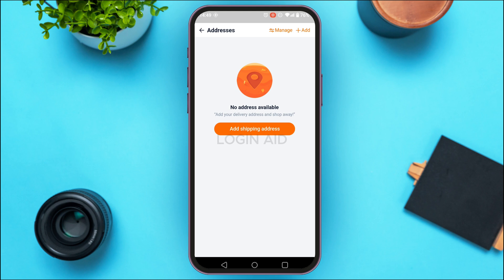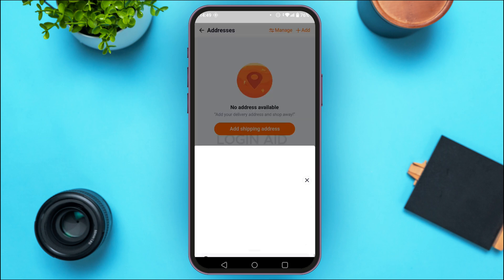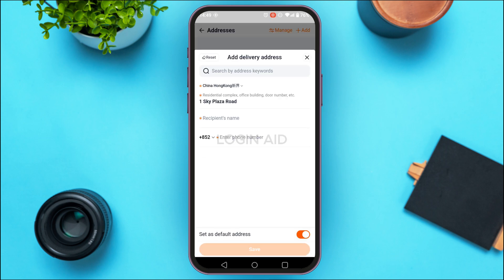To add a shipping address, tap on the Add option at the top right corner of your screen. Alternatively, you can also tap on the Add Shipping Address button that you can see on the screen.